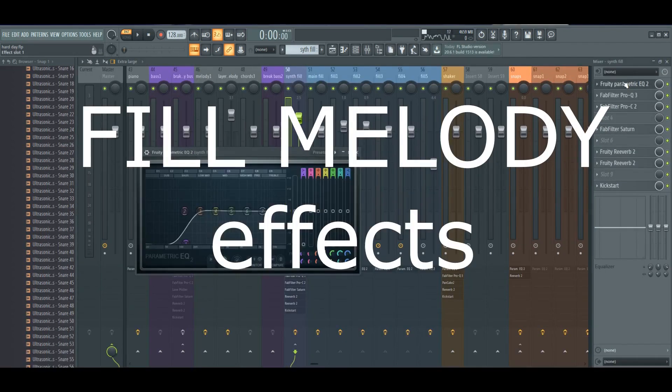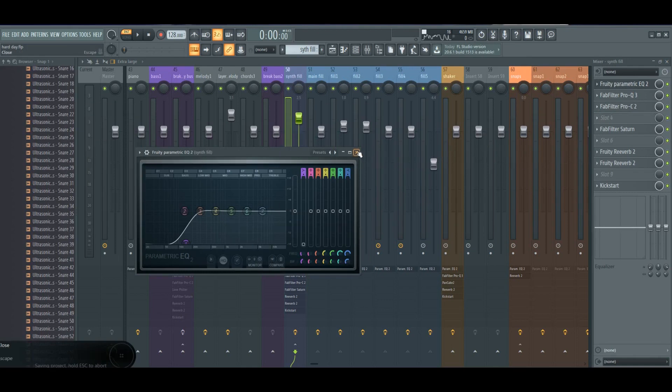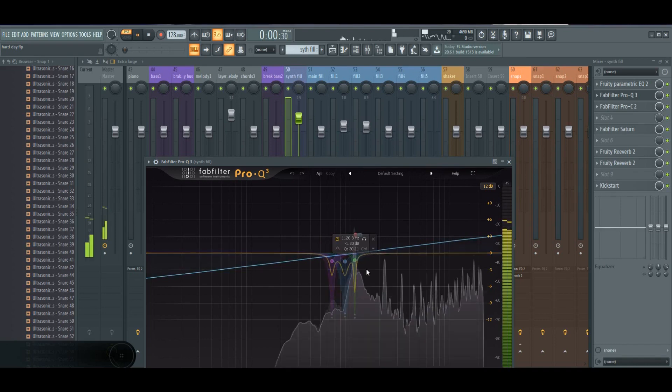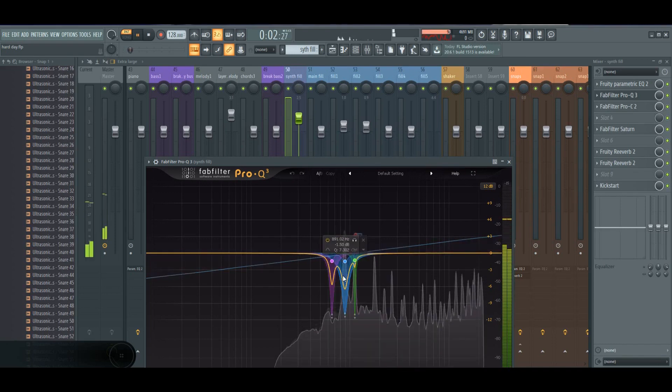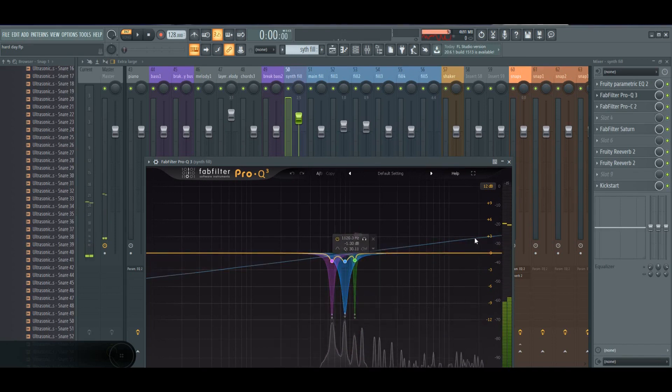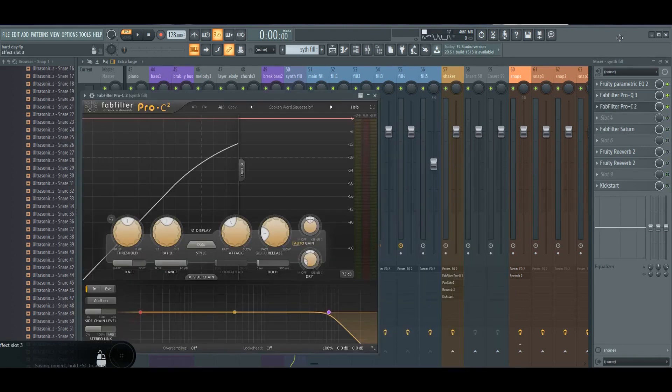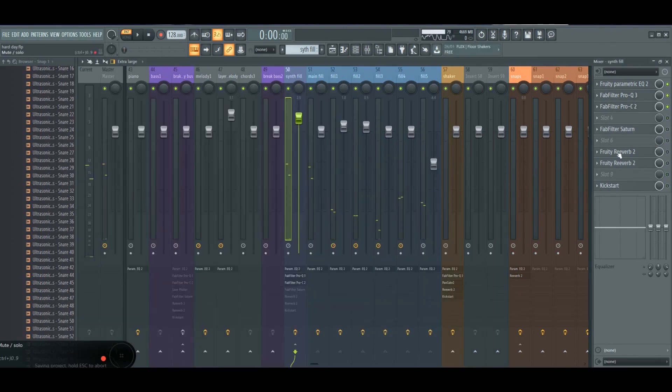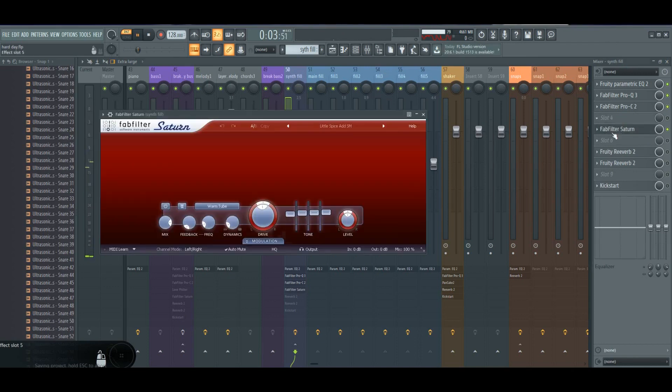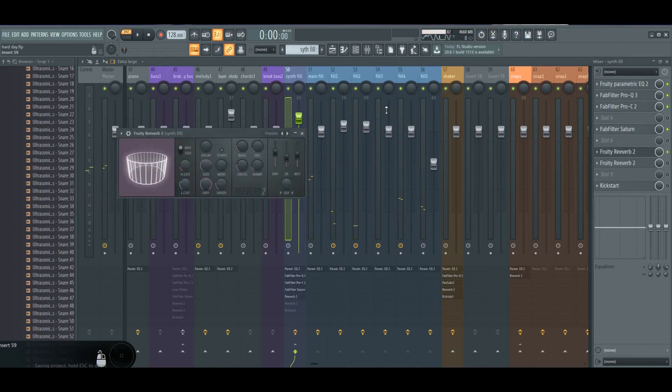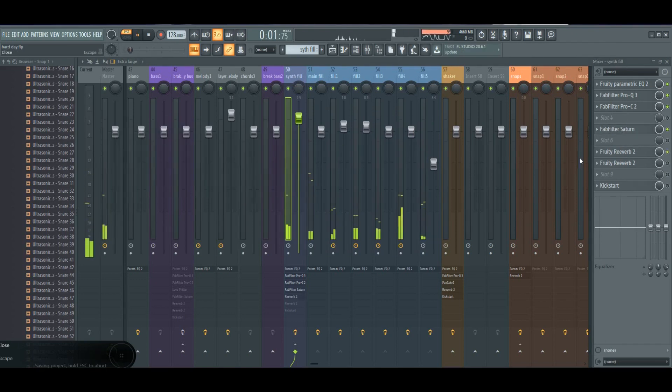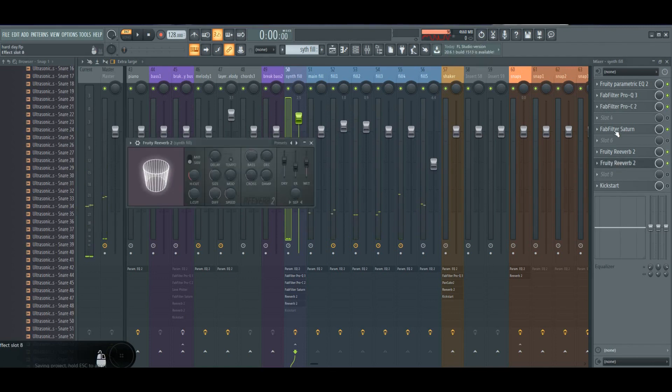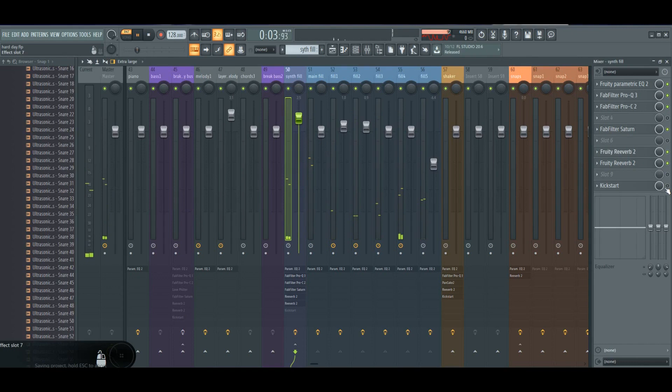Delete the low end. I make this bell dynamic. Another C2 compressor, Saturn for making warmer, and two reverbs—one reverb is to the middle and one reverb is to the side. Very gentle Kickstart.